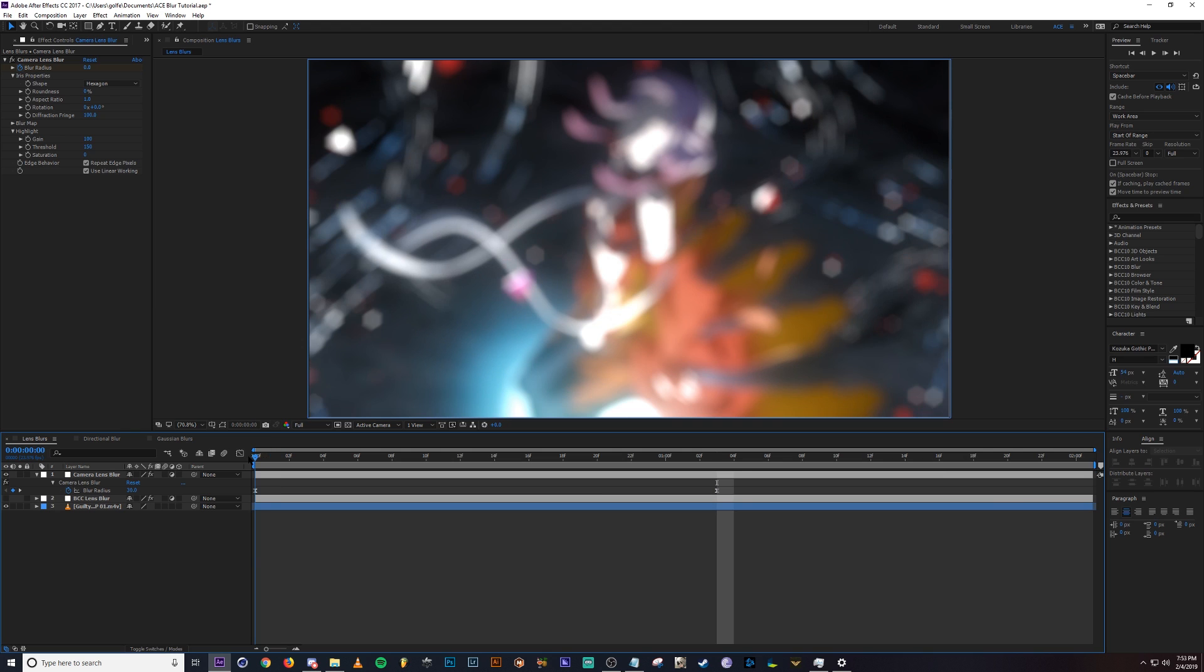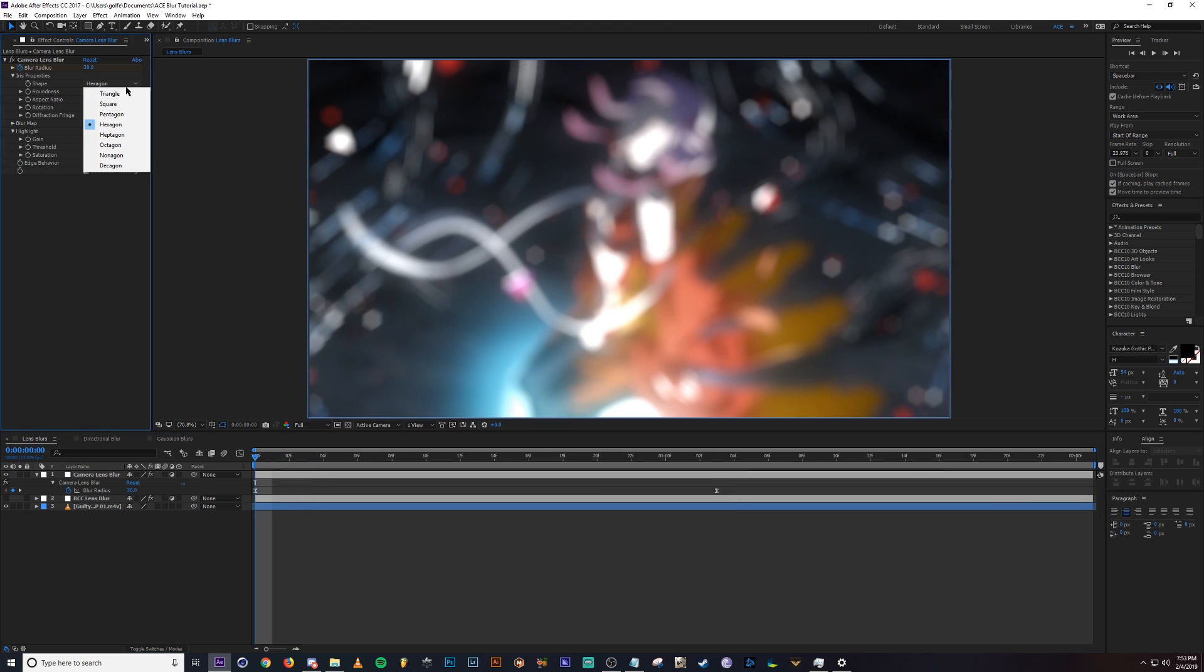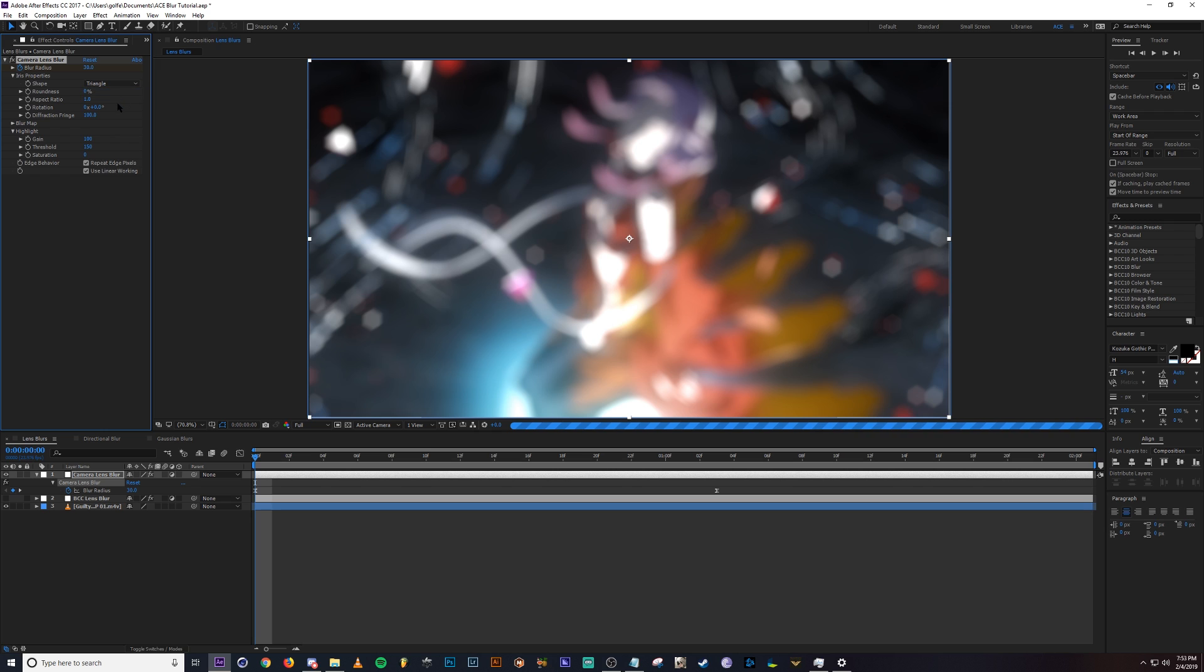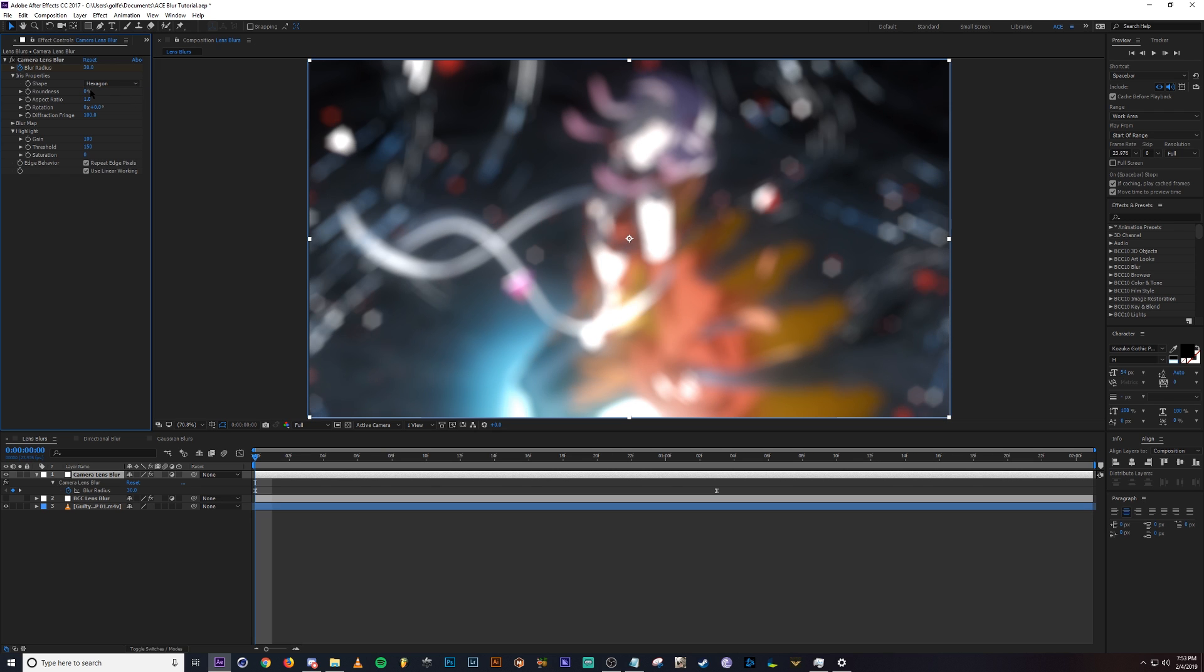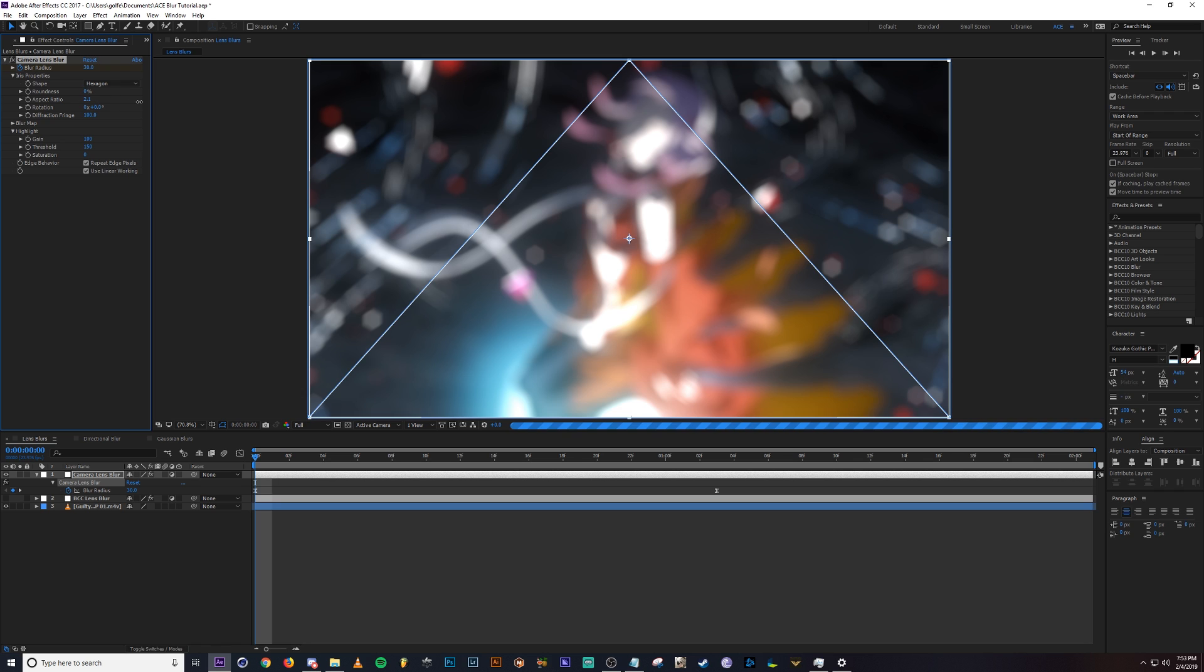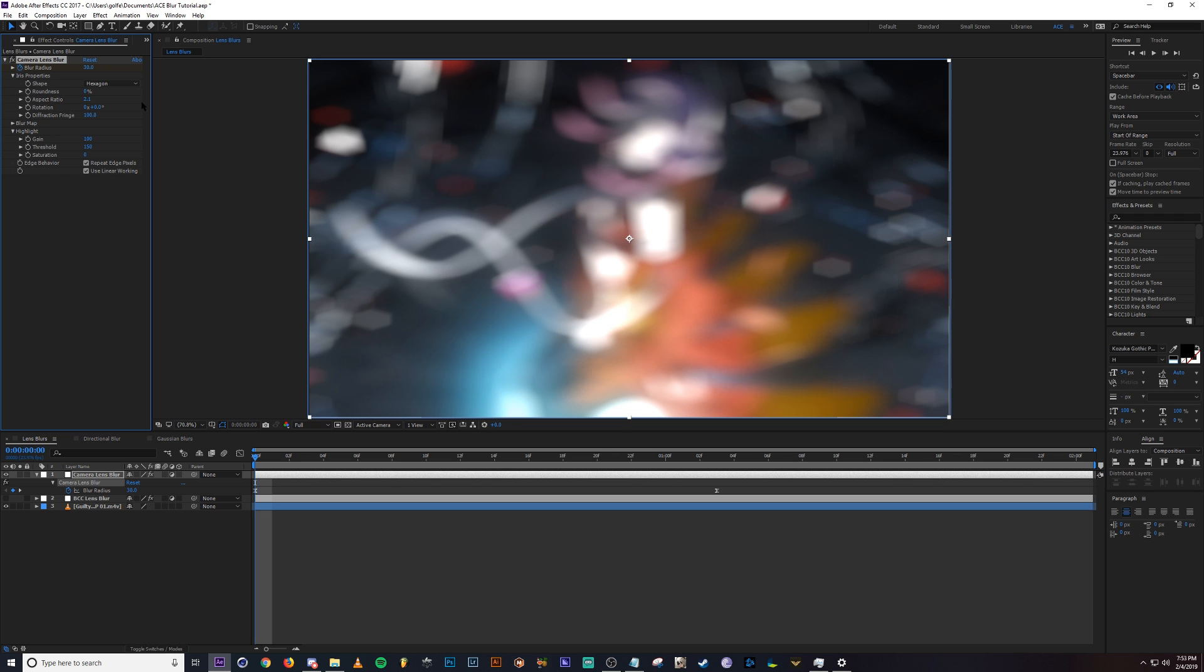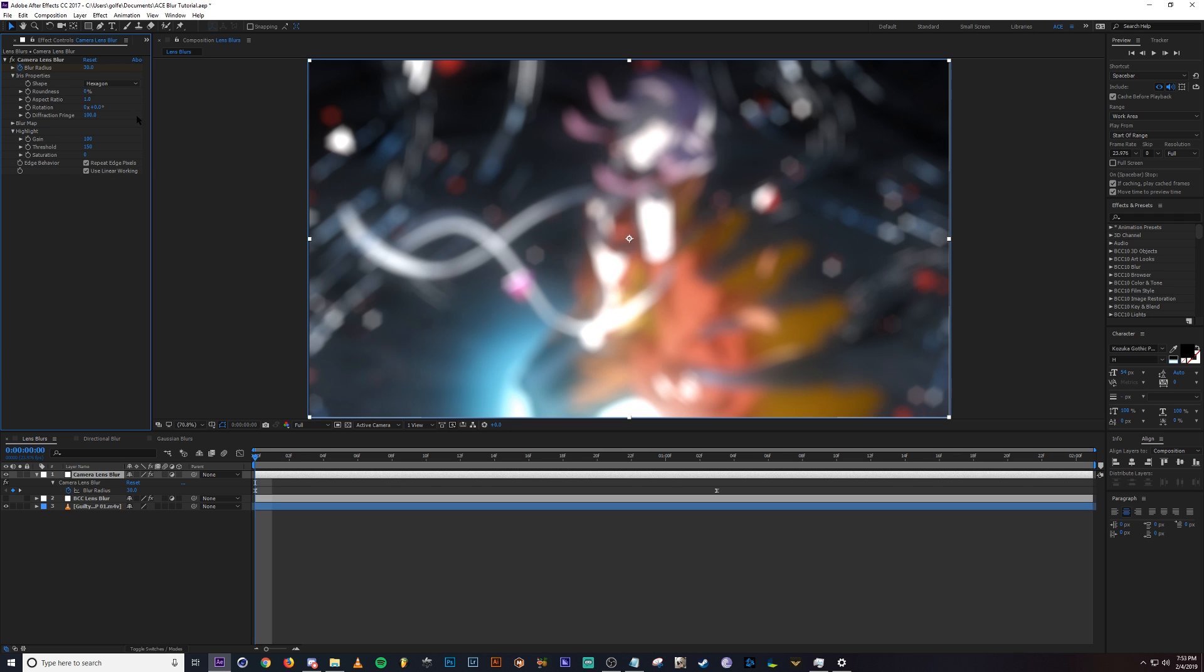The settings are pretty similar. You got the shape here of the bokeh. So changing that will change the shape of the bokeh. Same thing there and the roundness, you can make the bokeh more round. You can change the aspect ratio and make it wider. And we also have the rotation, same thing.